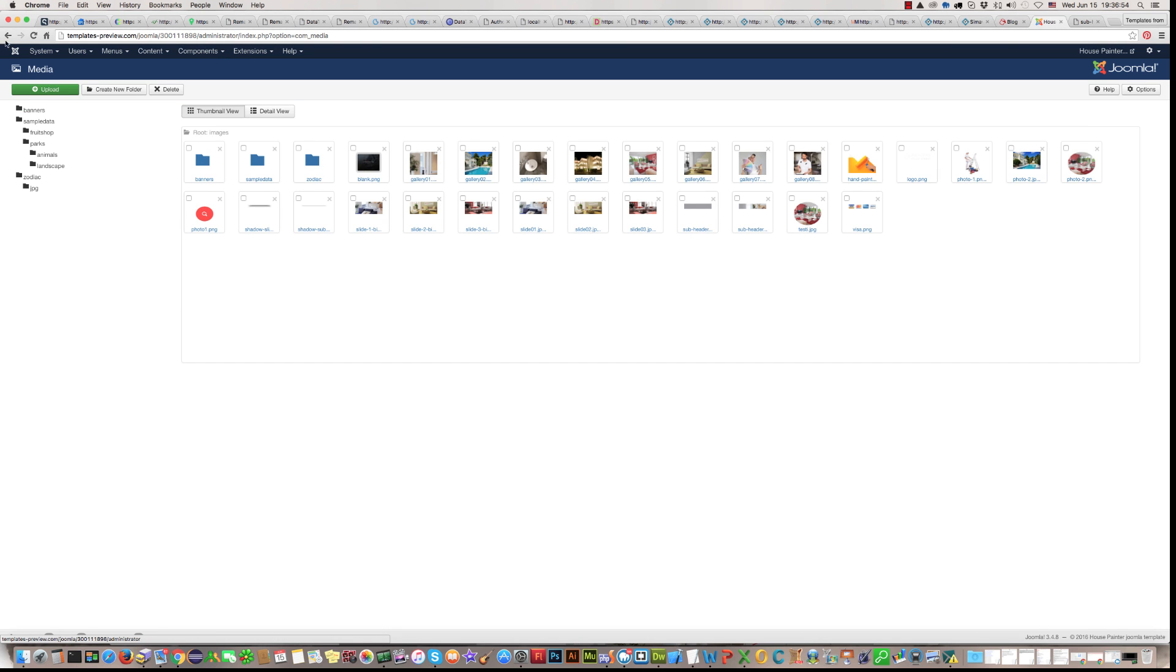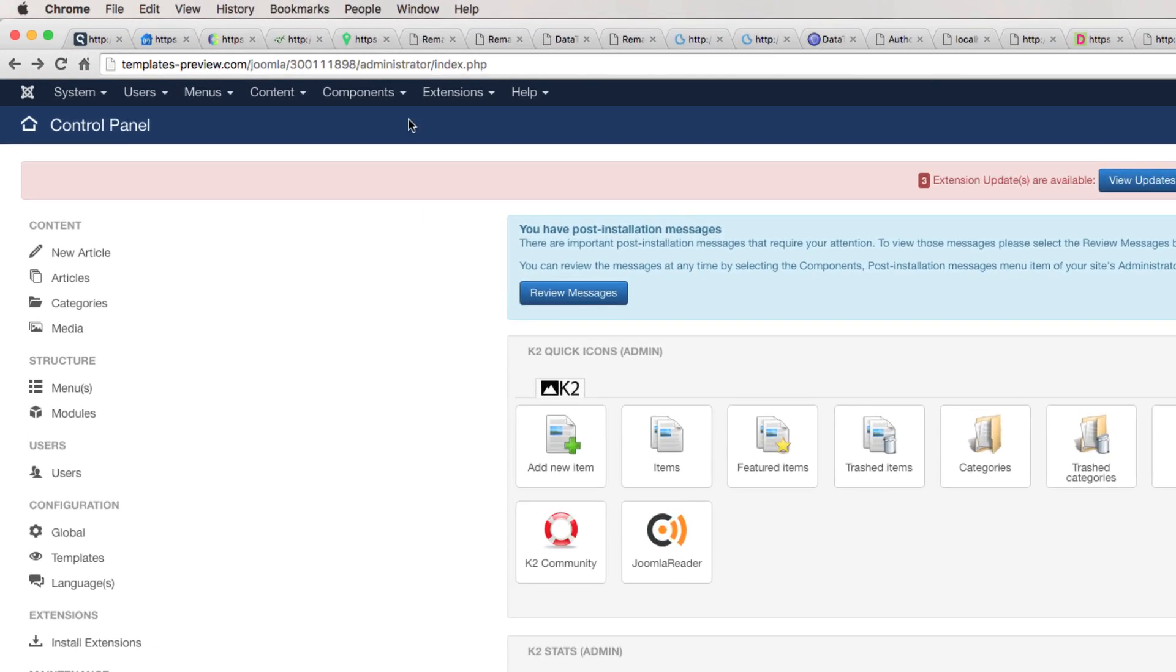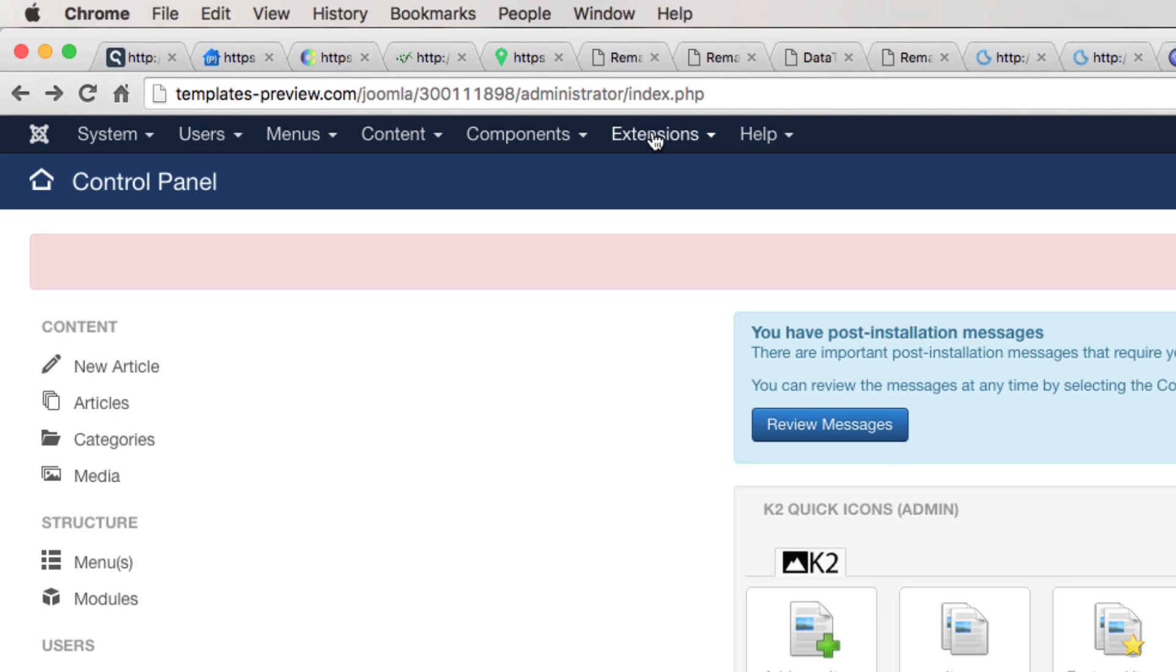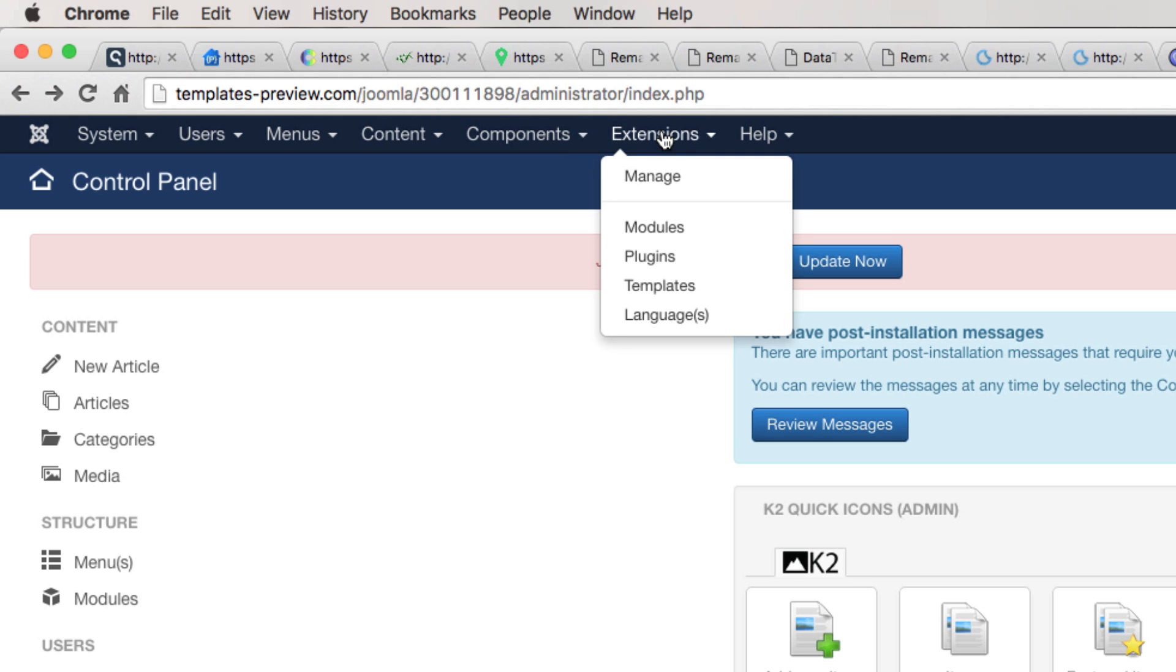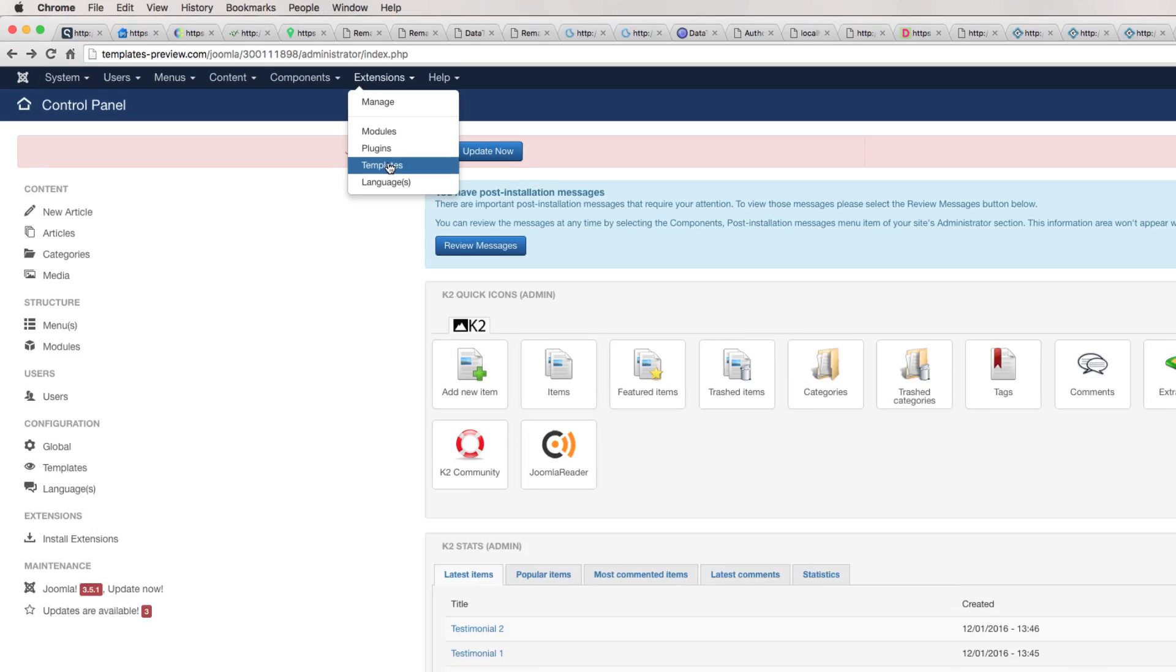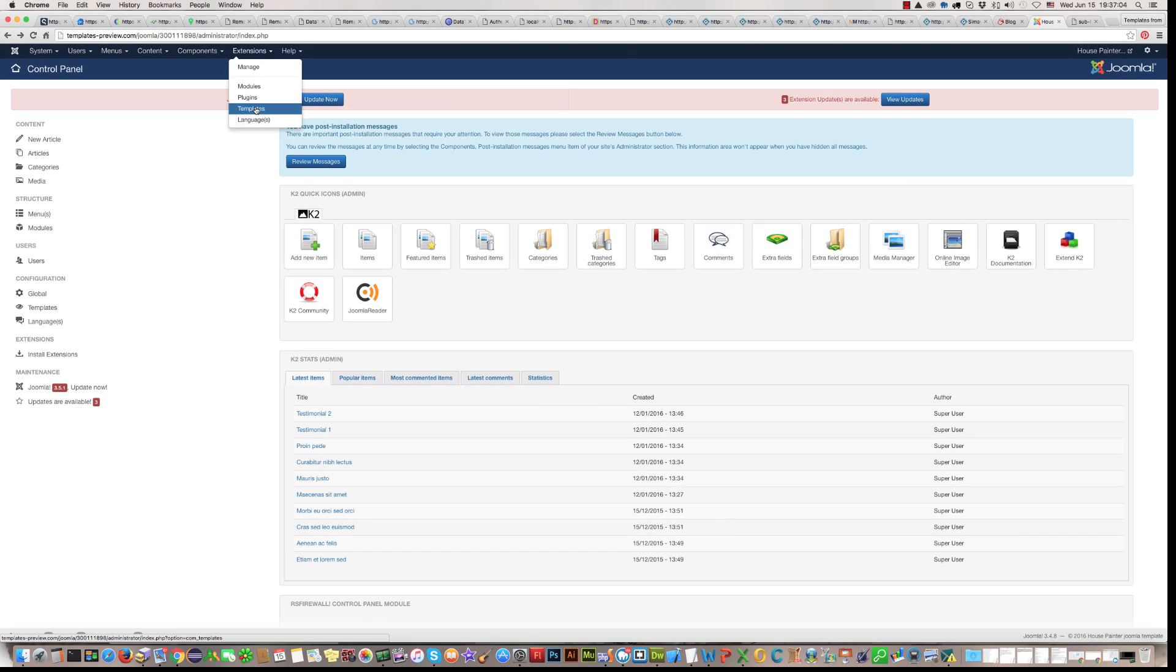you should find extension, here, click on this, find template section, and click.